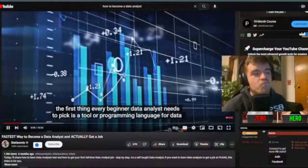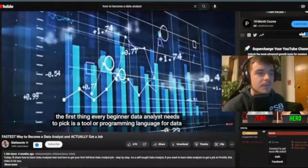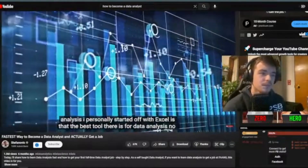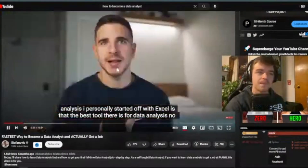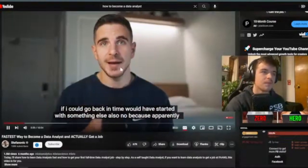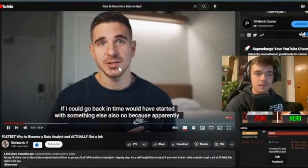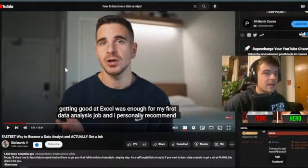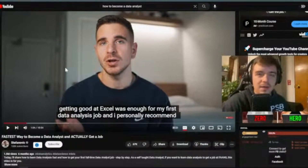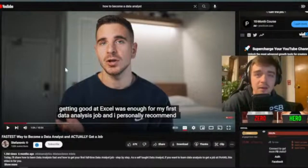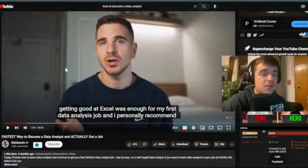One of the first choices a beginner data analyst needs to make is picking a tool or programming language for data analysis. I personally started off with Excel. Is that the best tool for data analysis? No. If I could go back in time, I would have started with something else. I think Excel is a great segue into data analysis. If you don't have access to Excel, Google Sheets is free and offers a lot of the same capabilities.